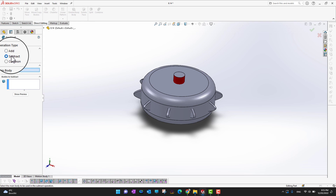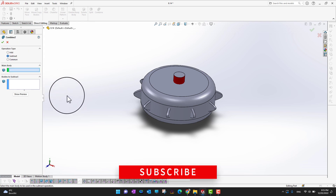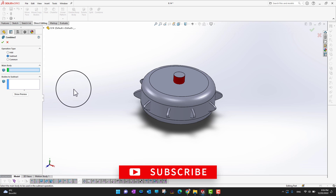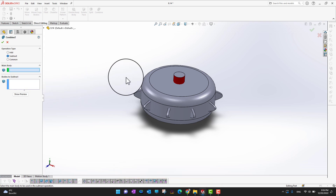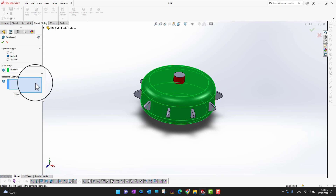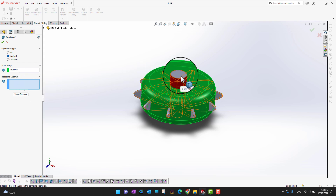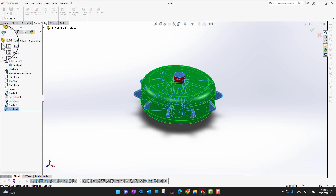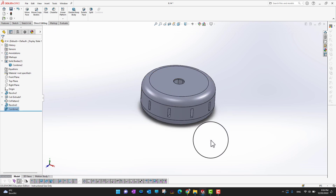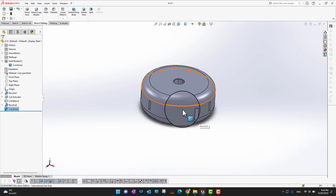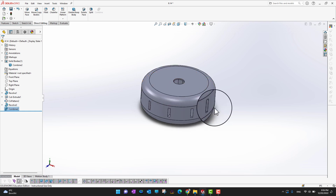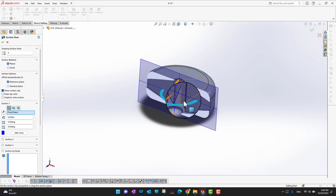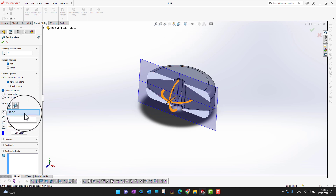The second option is Subtract. I need to select two bodies: one is the main body and one is the body I want to subtract. I'll select the main body first, then select the second body under Bodies to Subtract, and click the green check mark. This is the resulting body after subtracting the inner body.